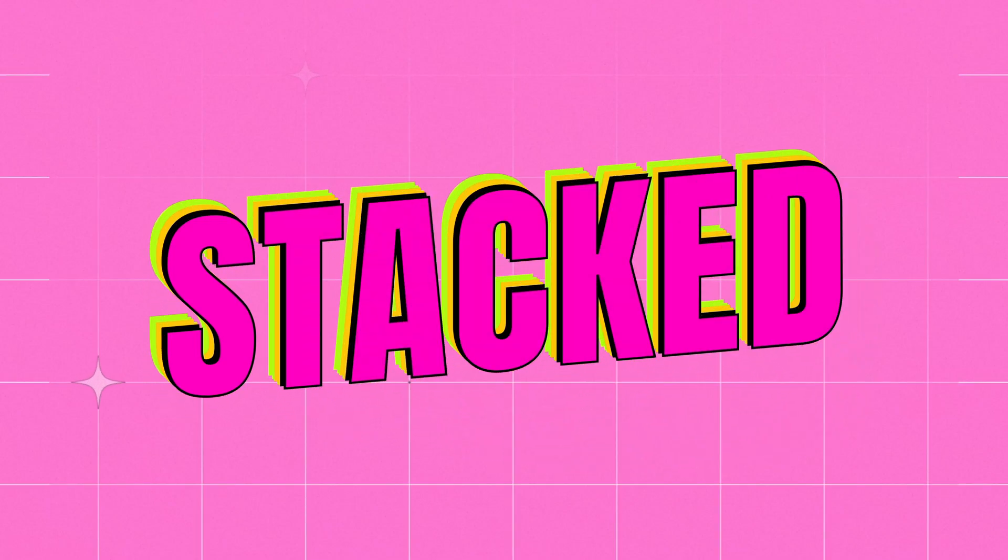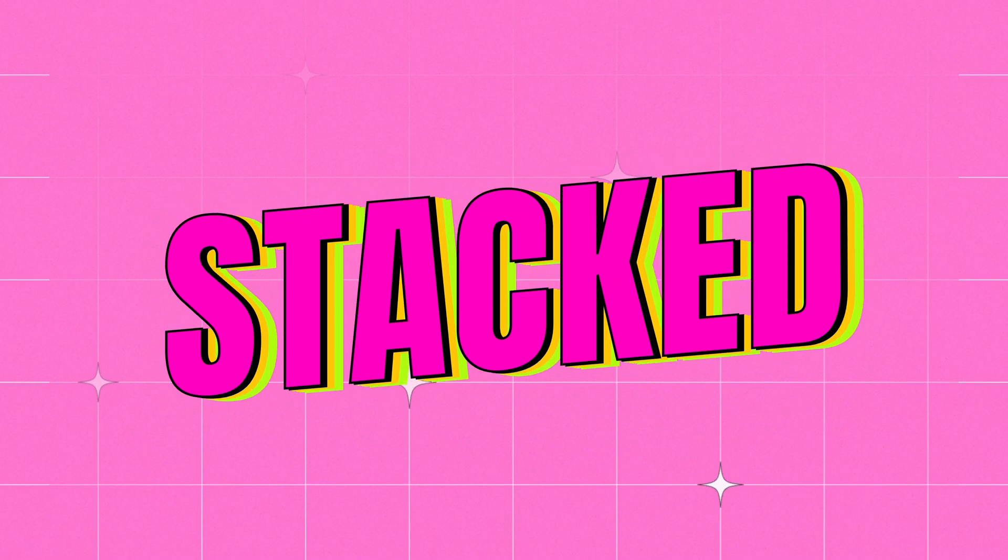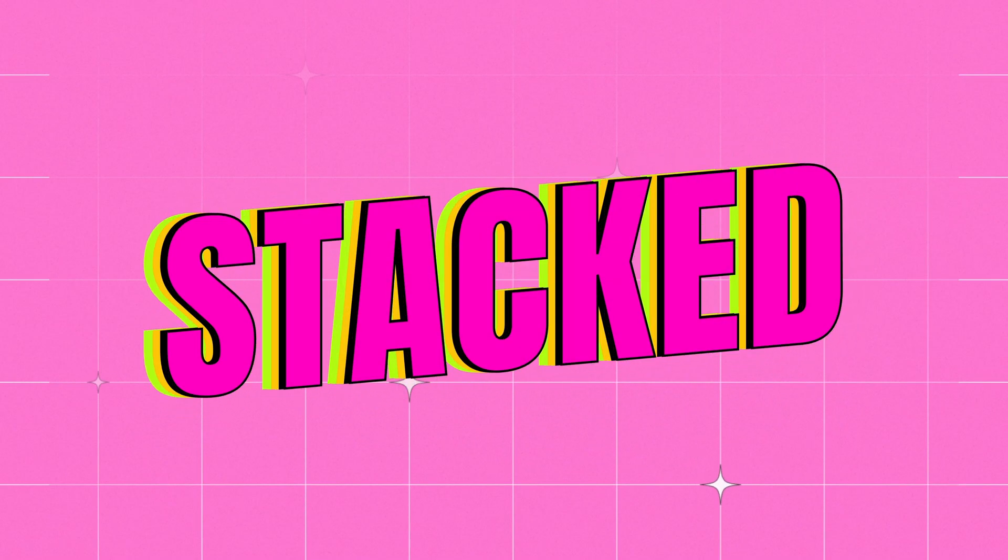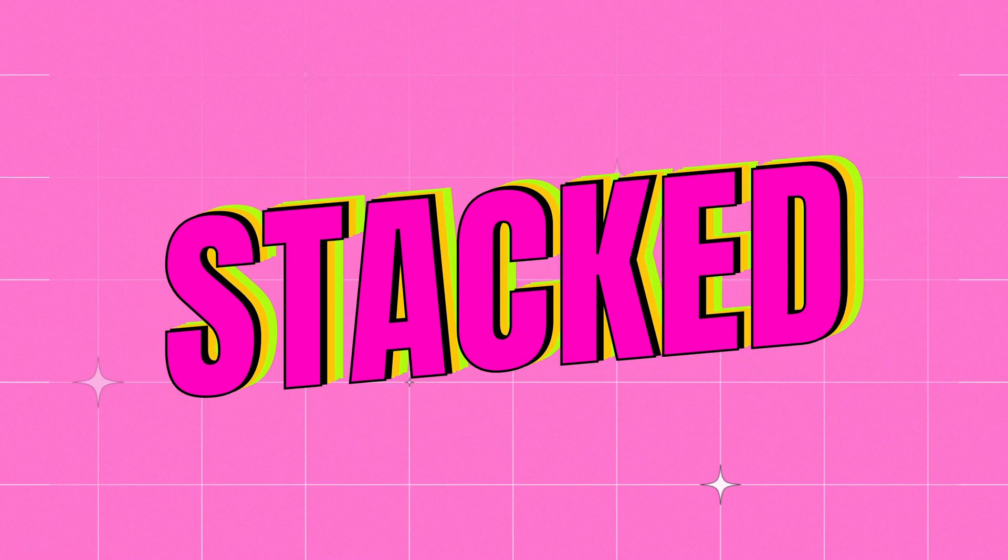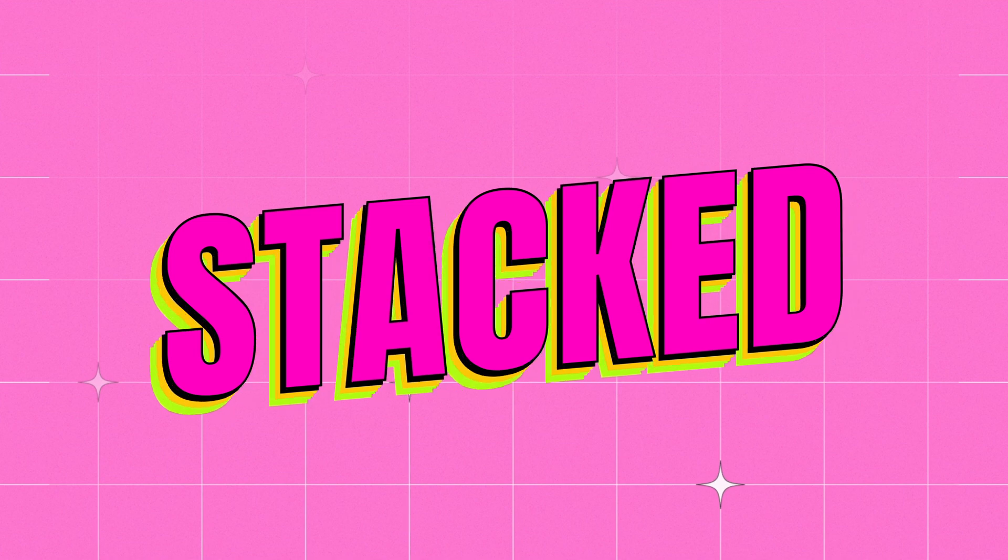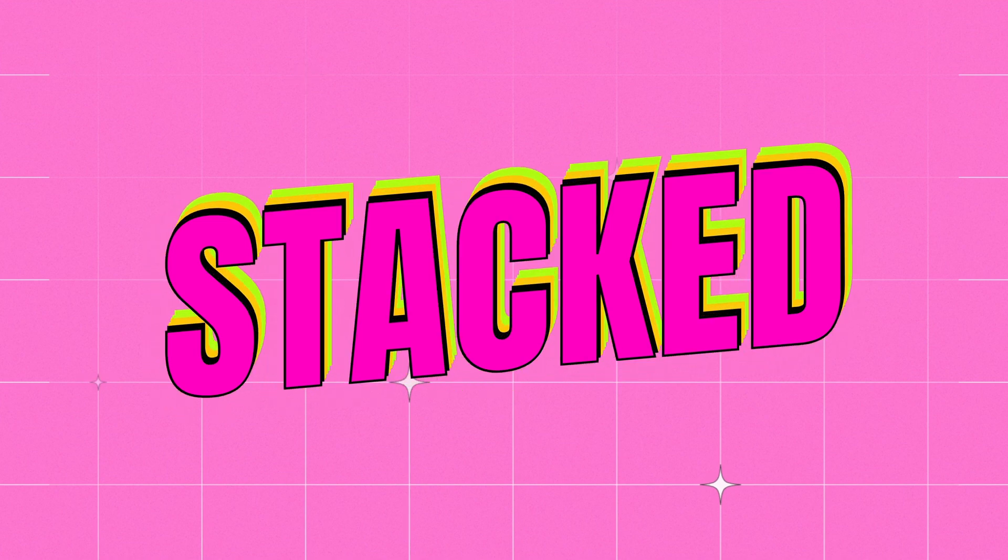Want to make your text look like this? Let's create a stacked shadow effect in After Effects.